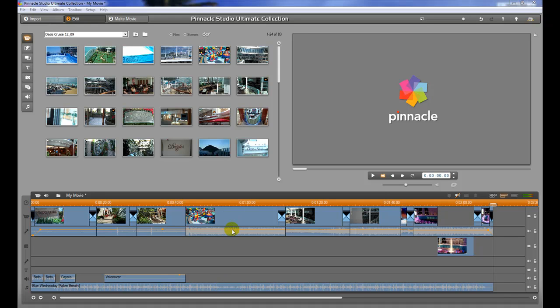You can do this with any of the audio tracks in your movie. We'll work with this top one right now just because it's the easiest. The way to access the different control mechanisms for the audio is to simply right-click.